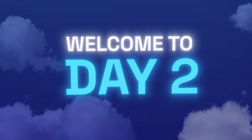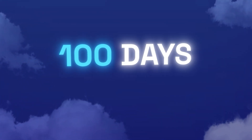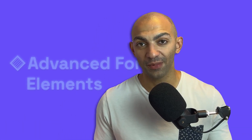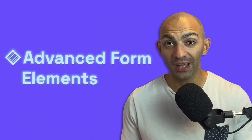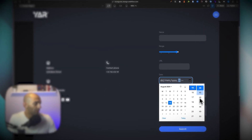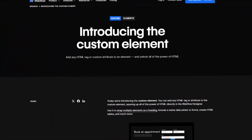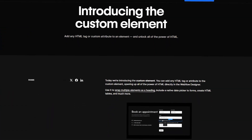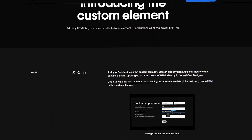Hi there YouTube, welcome to day two of my 100 days of workflow. Today we're going to have a look at some advanced form elements that you can now directly add to your workflow forms, thanks to the new custom element feature that was introduced earlier this year by Webflow. Get ready to take your forms to the next level.